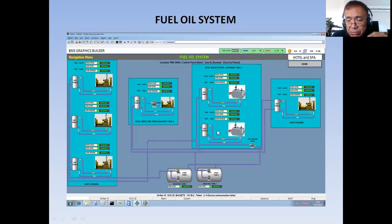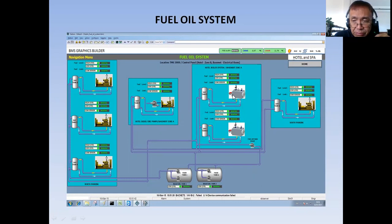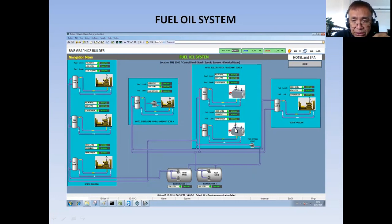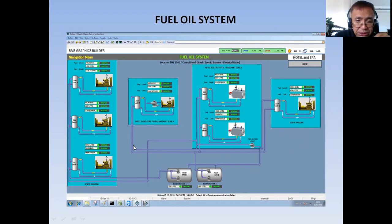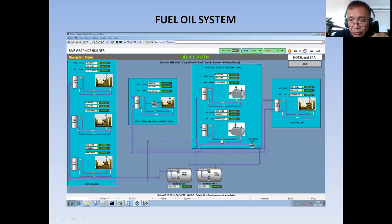Then I have two boilers in the basement of the hotel. This boiler is the one supplying the hot water for the entire project. Then I have one diesel in the south parking area. As you can see here, these day tanks are all piped so that fuel will be delivered into them.